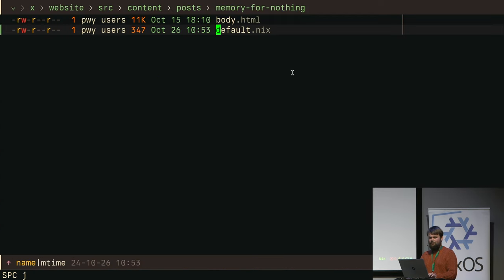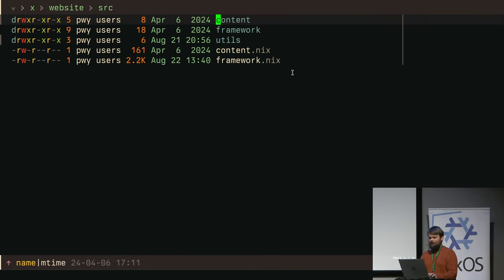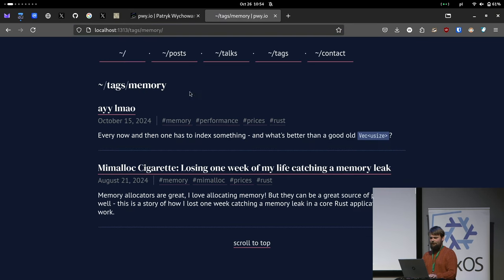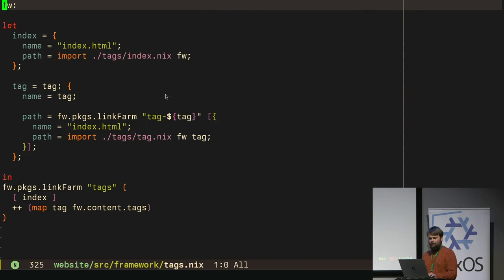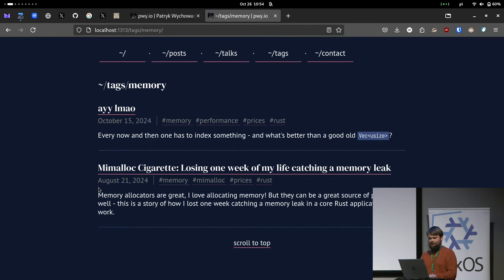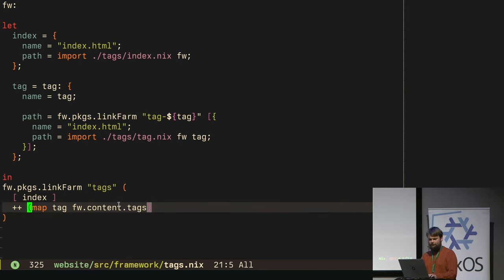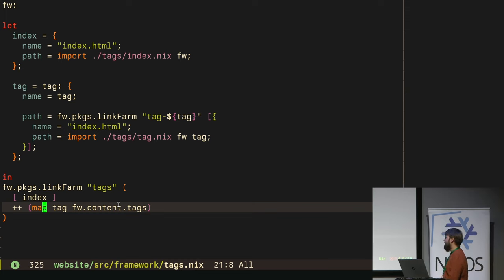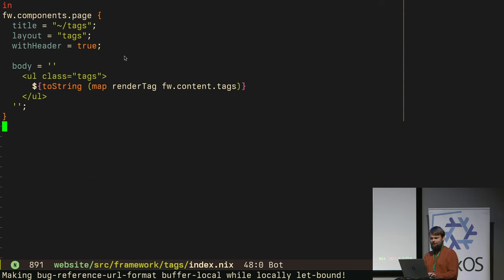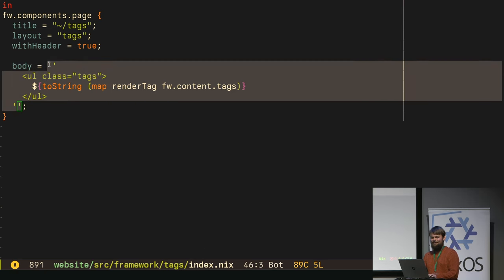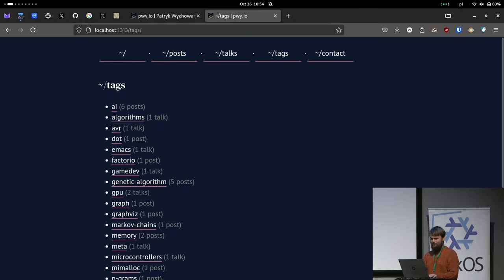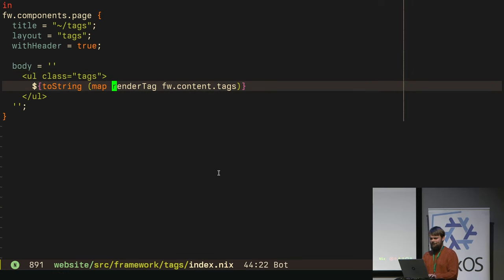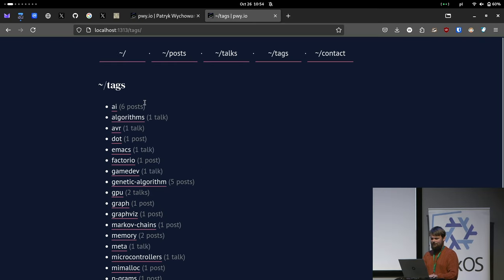As I said, the gist is that we have all of the content stored in here. And then framework takes care of generating, for instance, this tags page. It follows this link farm pattern. So we have directory called tags, and then we use basic Nix functions such as just map to actually go through all of the tags and then do something with them. In this case, for each tag, we first generate the index site, which is basically just Nix used as a templating engine.